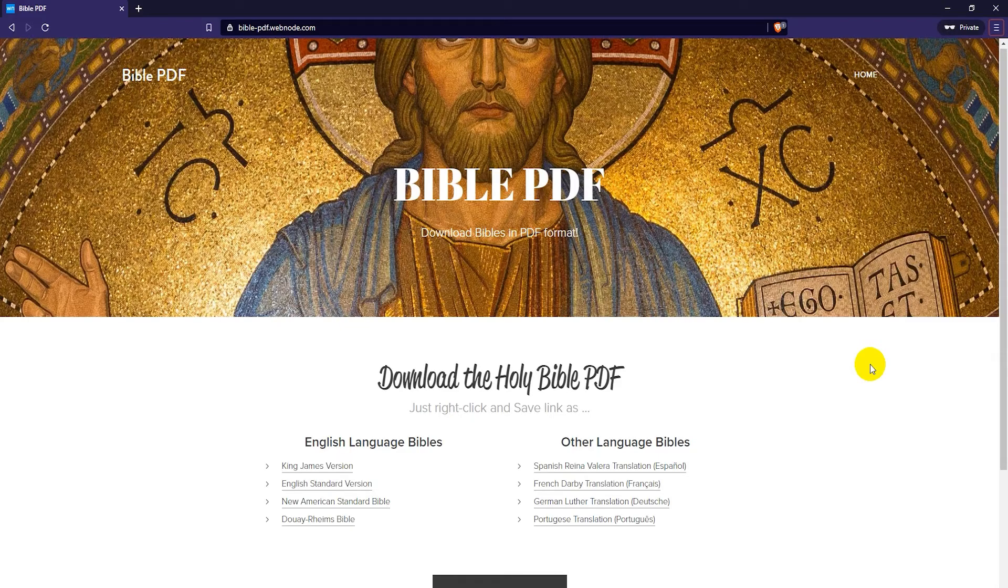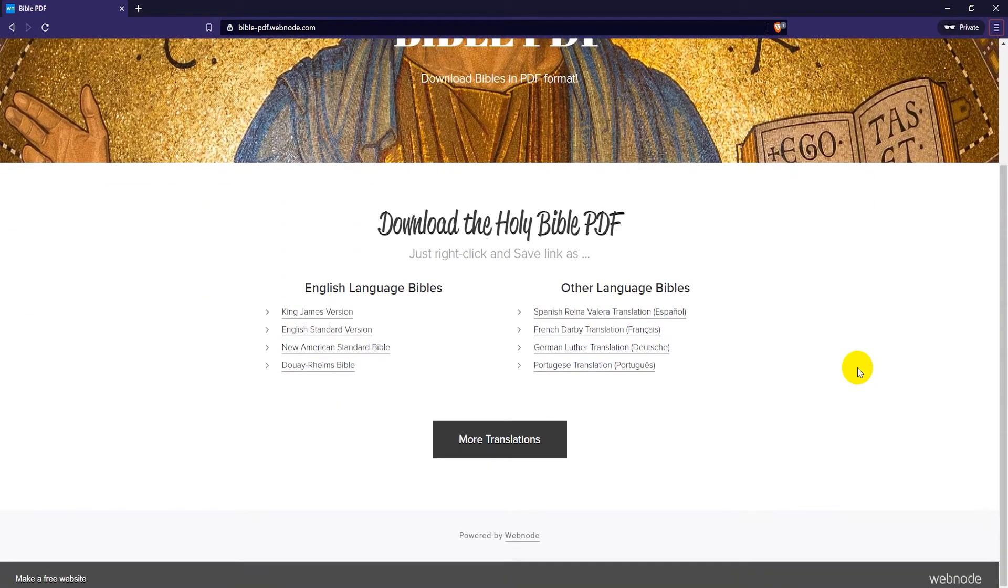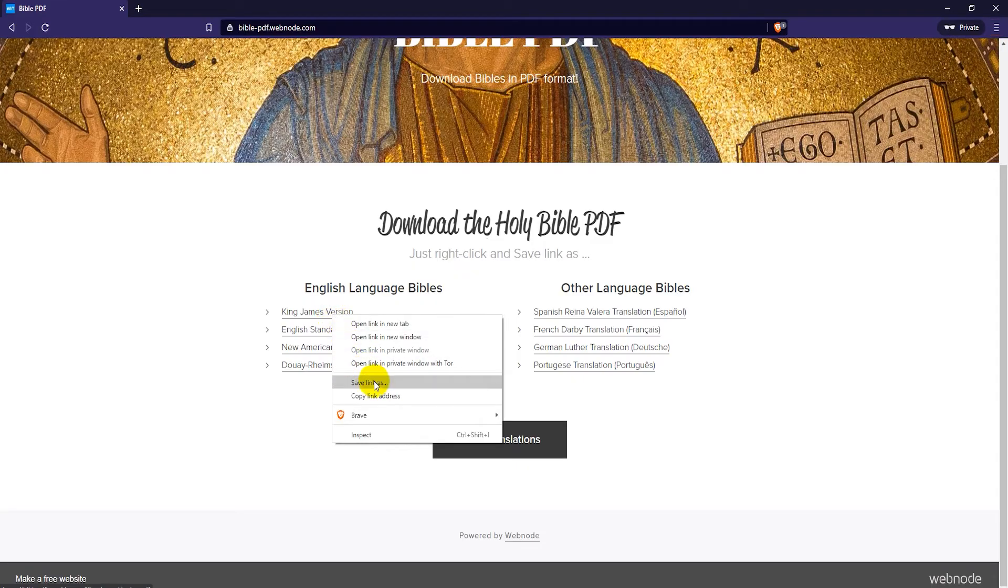To download the Bibles, just right click on the Bible name and choose Save Link As. That's it, pretty simple.